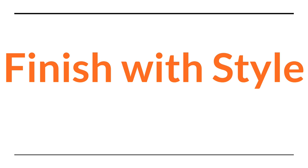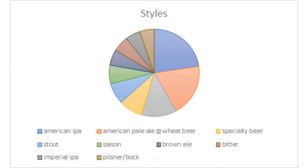The most common style brewed? IPA, of course. The second most common: Pale — it's a close second. The top ten are: American IPA, Pale, Wheat beer/Hefeweizens, Specialty beer — that's been a bit of a thorn in my side, it's an actual category but wide-open, and I might remove it for training purposes — then Stout, Saisons, Browns, Bitters, Imperial IPAs, and Pilsner.